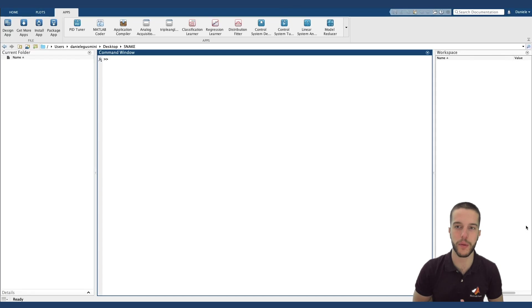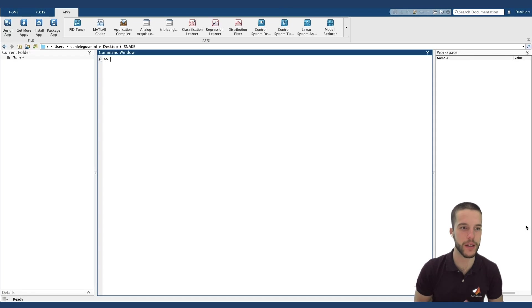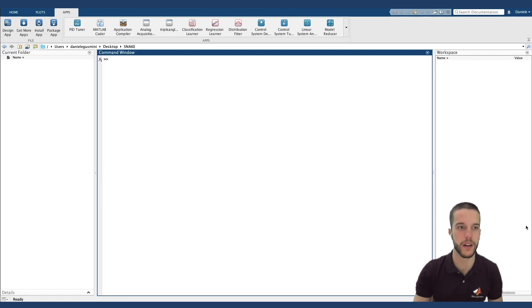Welcome everybody! Today we will see how to code the Snake, the popular game, in 10 minutes on MATLAB App Designer. So let's start.